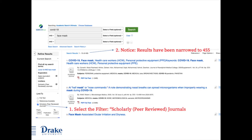To narrow my search to peer-reviewed publications, I select the filter Scholarly Peer-Reviewed Journals on the left-hand side. You will notice that the search results have been narrowed to 455 results, which means that 302 articles have been eliminated and the remaining 455 all meet the criteria of being peer-reviewed.